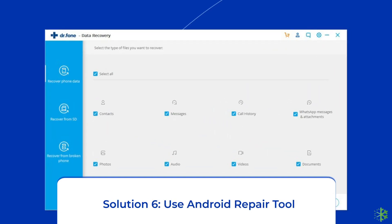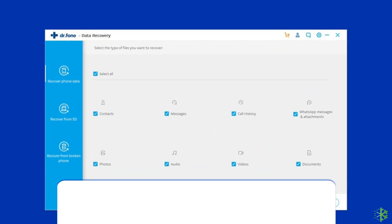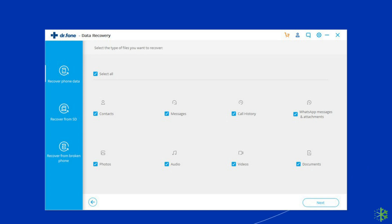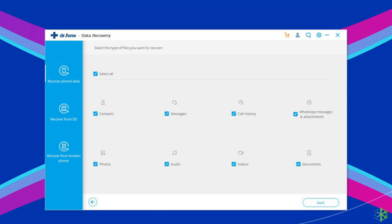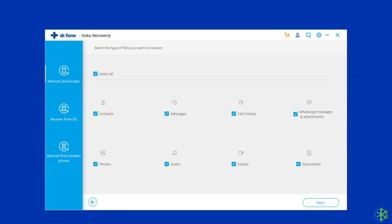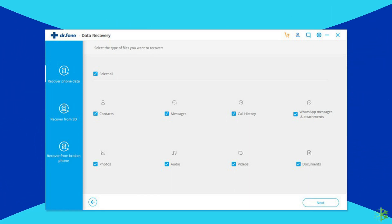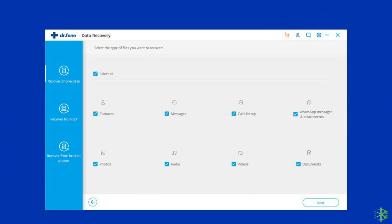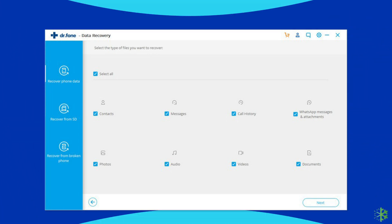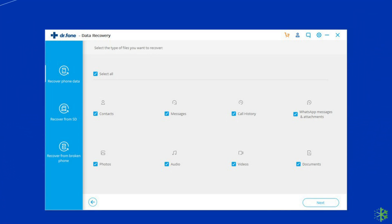Solution 6: Use Android Repair Tool. If you are looking for a quick way to resolve SIM not provisioned MM#2 issues, then there is no better option than using the Android Repair Tool. It will help you to fix SIM not provisioned on the phone along with fixing many other system errors and issues, such as the phone being stuck in a boot loop, update failure issues, black or blue screen of death error, and many more. I will highly recommend you to use this tool to fix this problem. If you want to try this software, then click on the link given in the description box below.